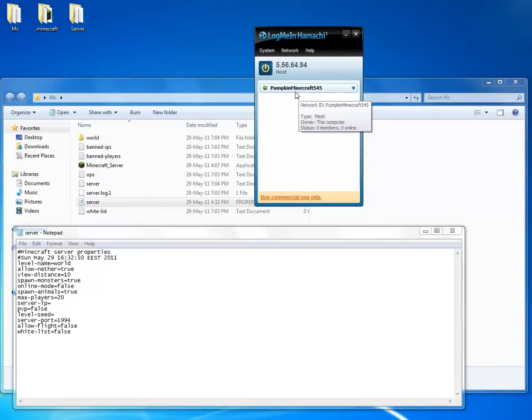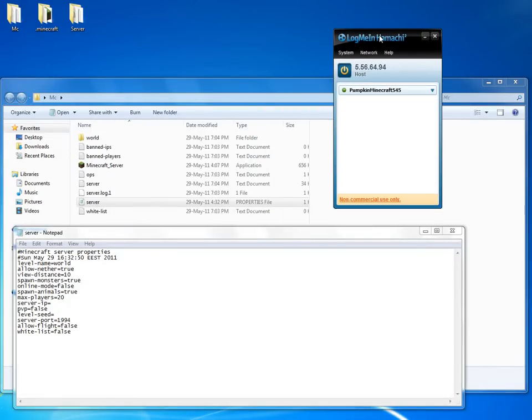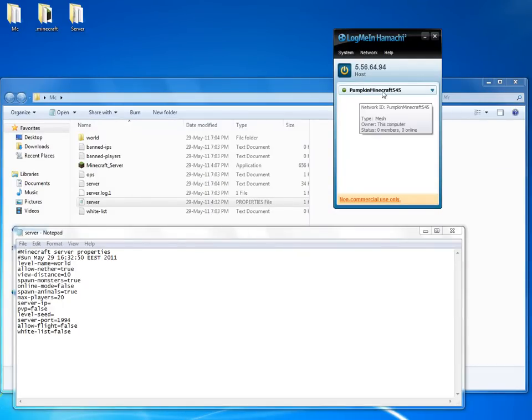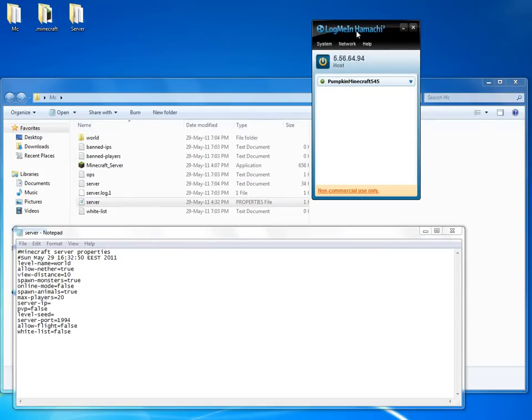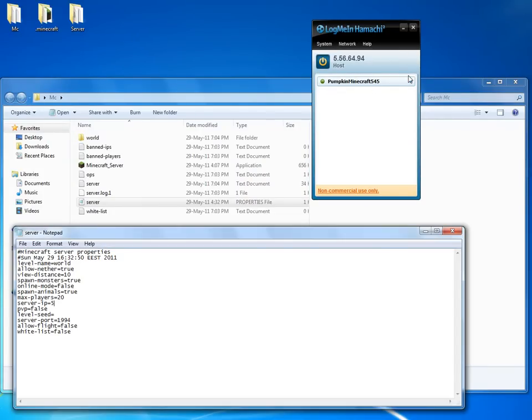After you made this network, your friends or other players will need to join it. For your server IP, you'll need this Hamachi IP.